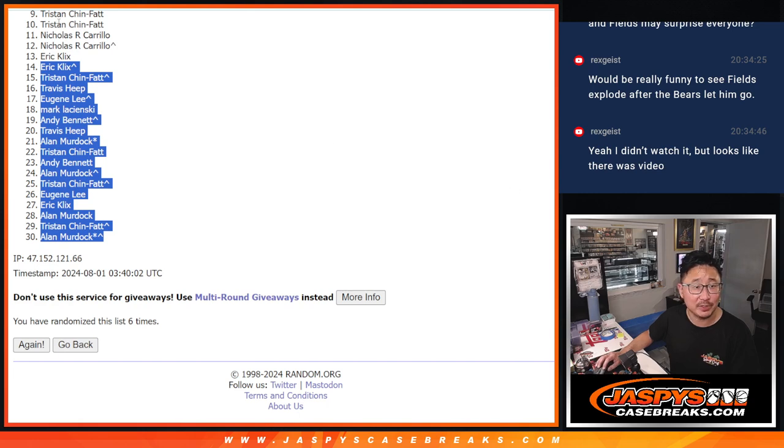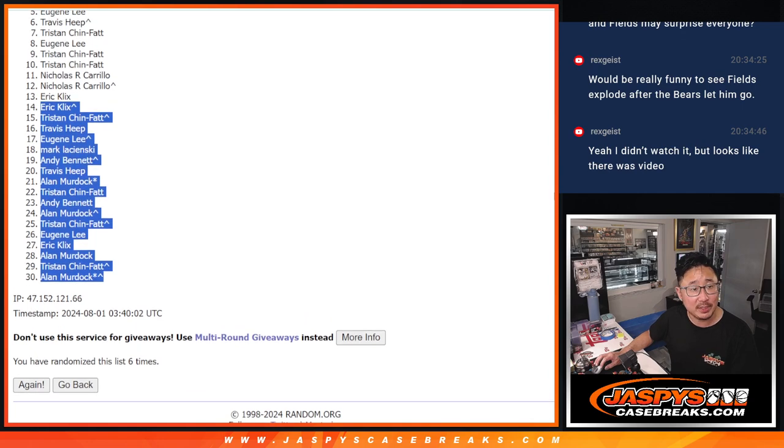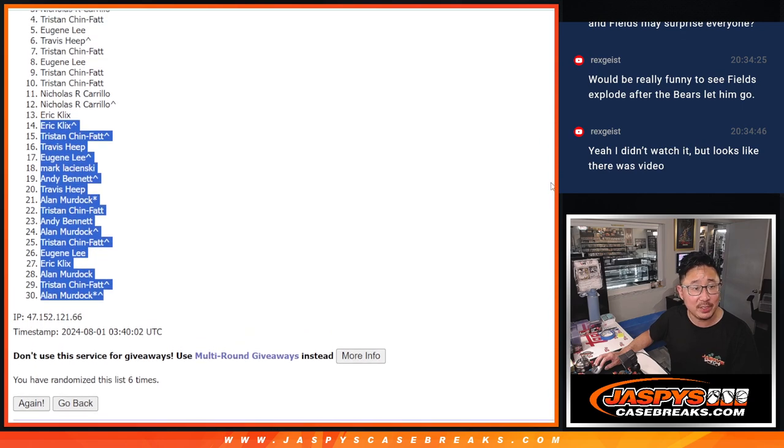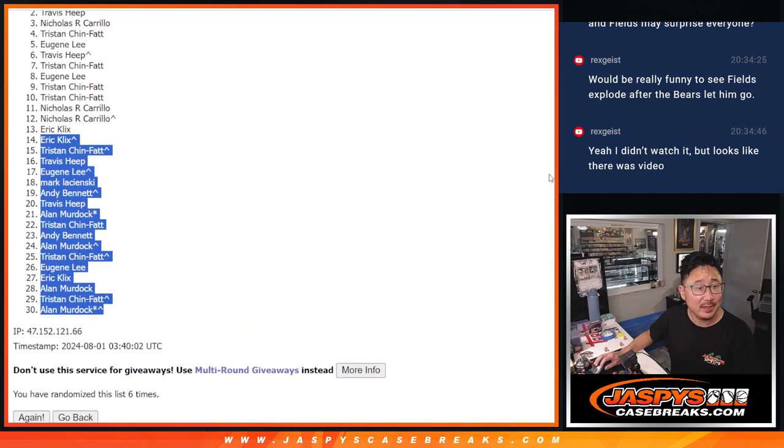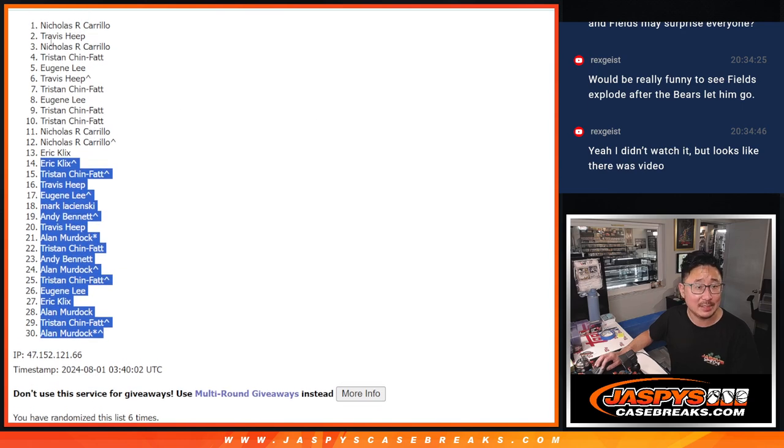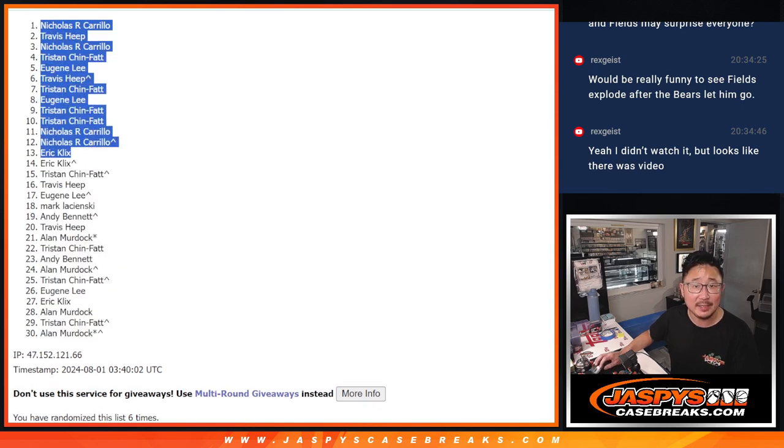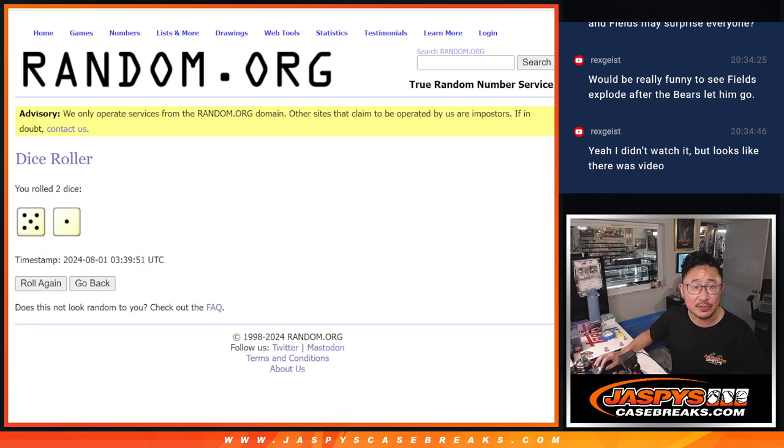So Eric, Nicholas, Nicholas, Tristan, Tristan, Eugene, Tristan, Travis, Eugene, Tristan, Nicholas, Travis, and Nicholas. Congrats to the top 13 after six.